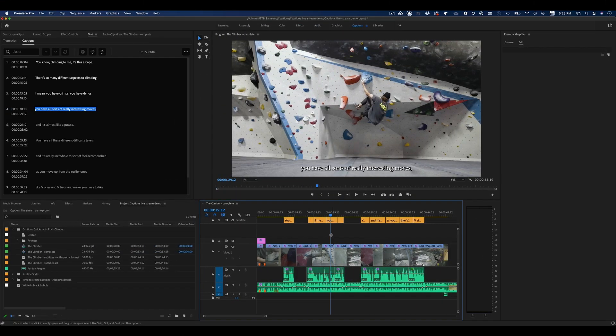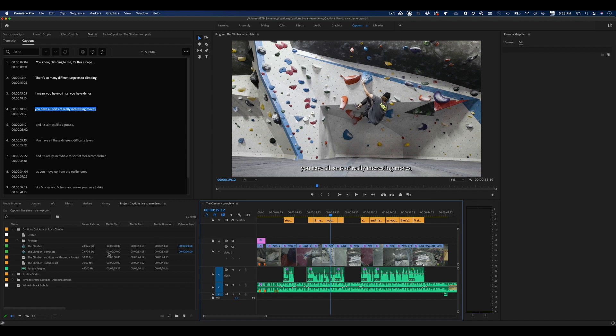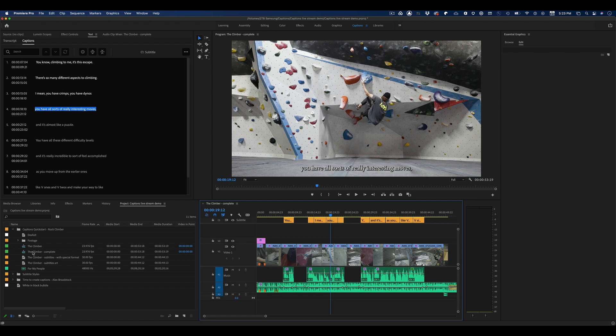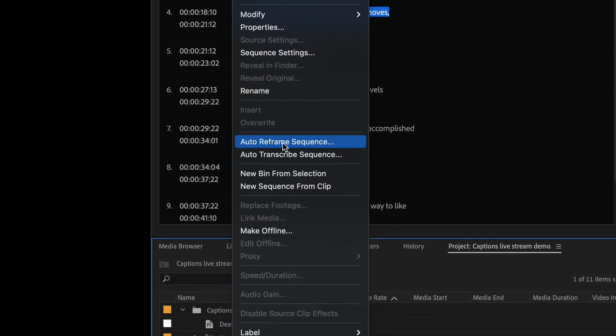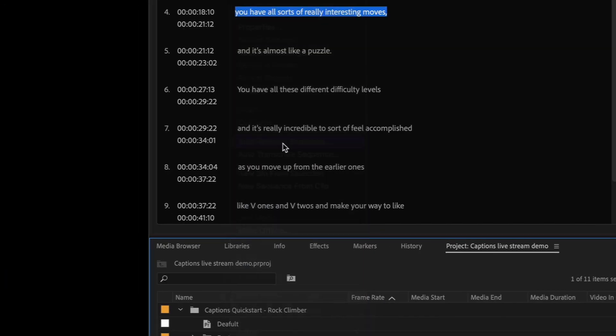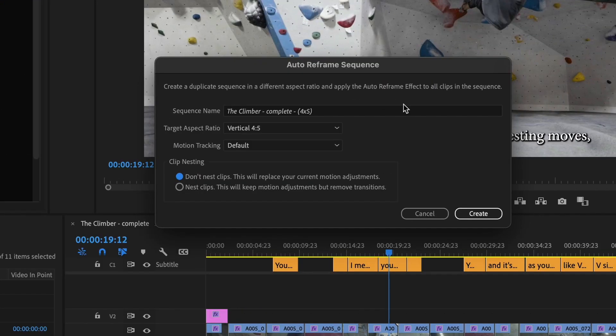So YouTube is done. Now let's move on to Instagram. Instagram has two special considerations: the aspect ratio, but also that we burn in those captions and make them look nice. So the very first thing I'm going to do is use Auto Reframe to reframe the aspect ratio of this project.